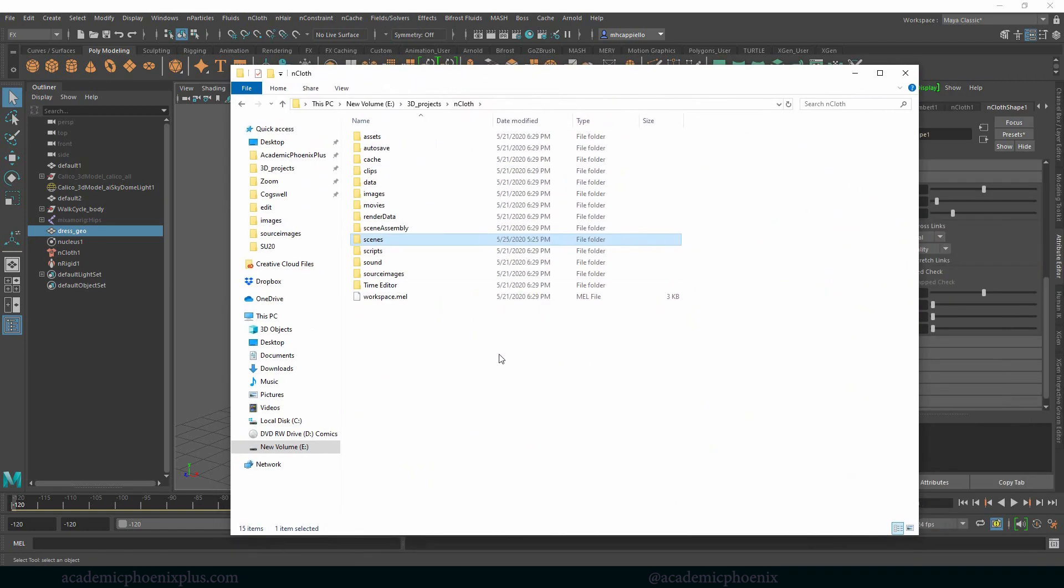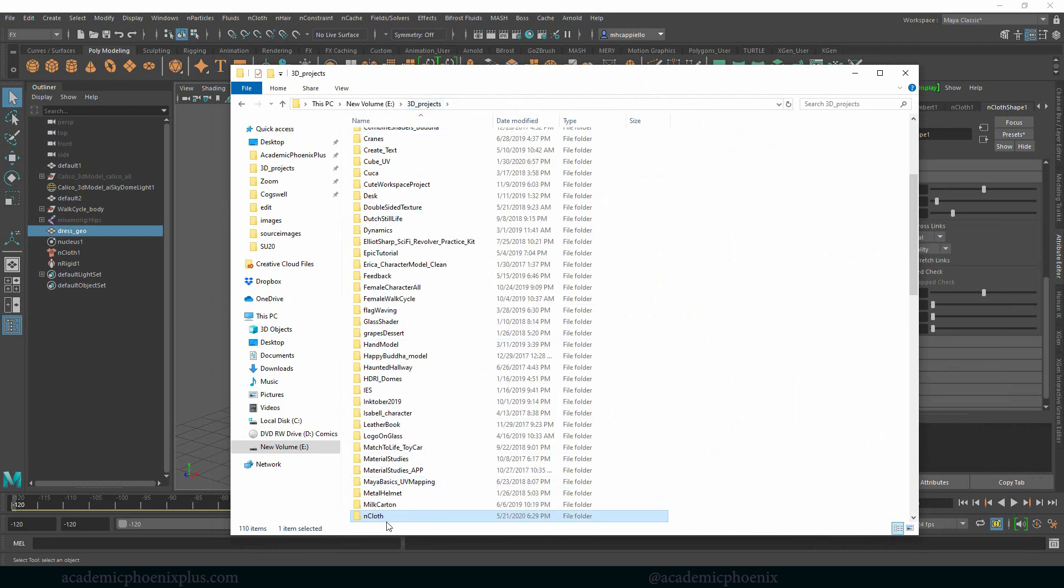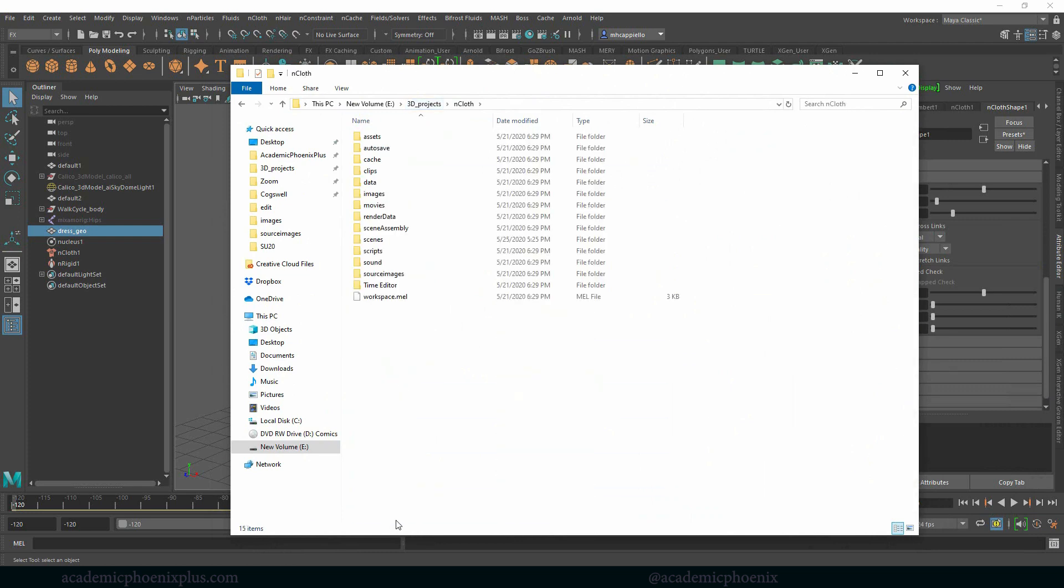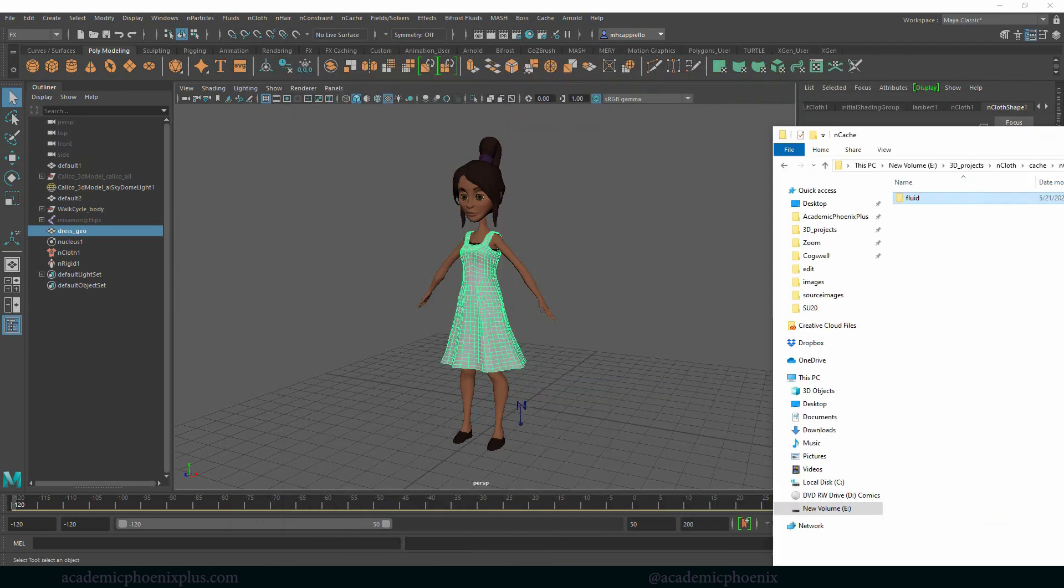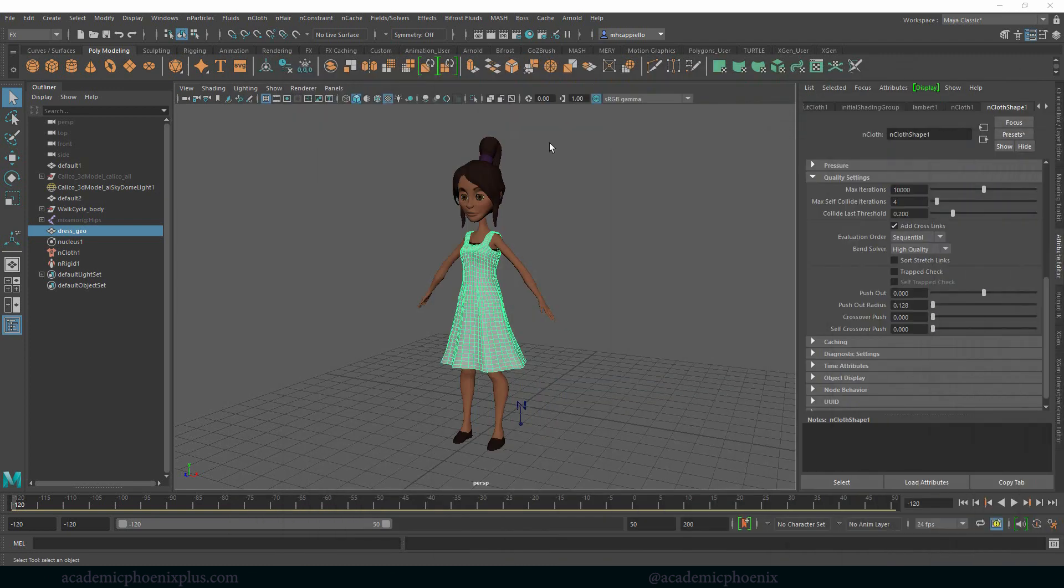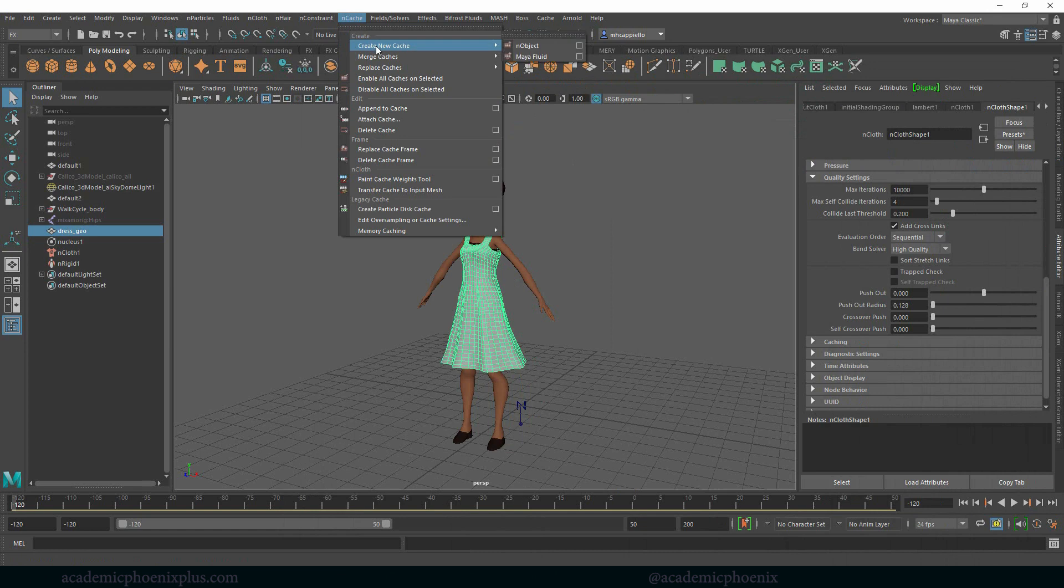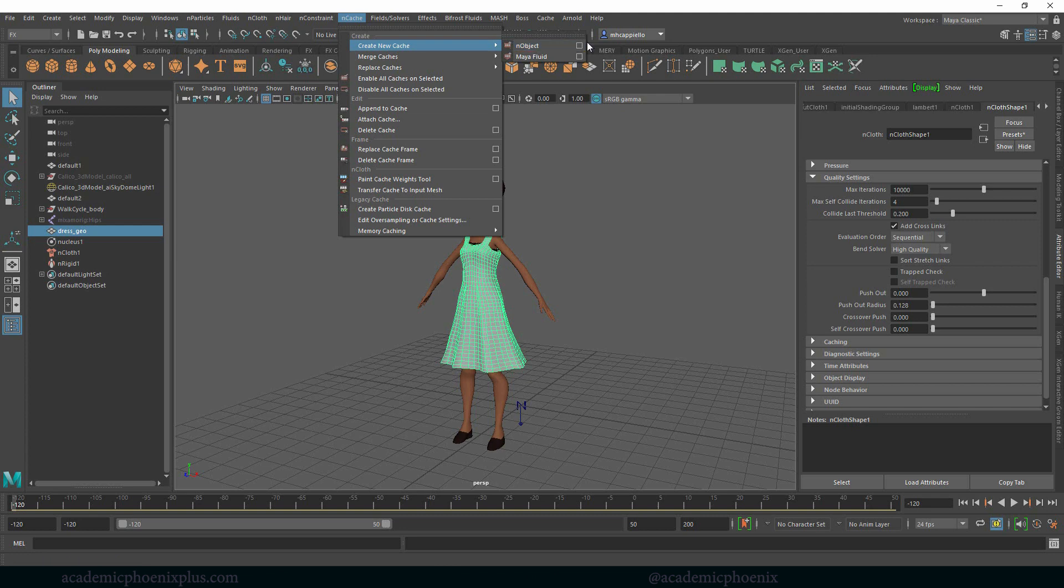So here we are, 3D projects, nCloth. You'll notice that we have a cache, then we have an nCache and then we have fluids, which we're not doing fluids, we're doing cloth. So nCache, create nCache or new cache, nObject which is our dress. Make sure you have your dress selected.